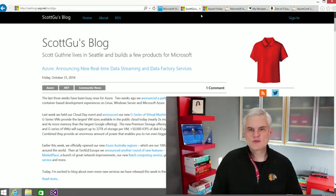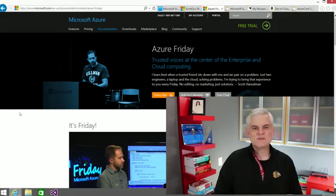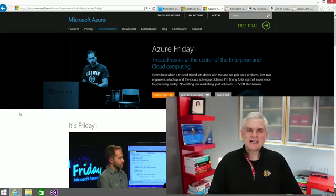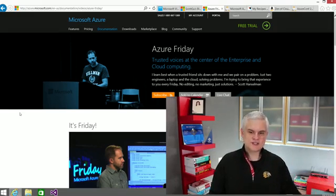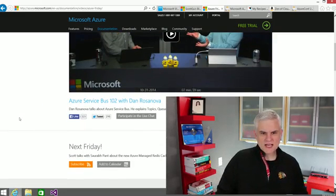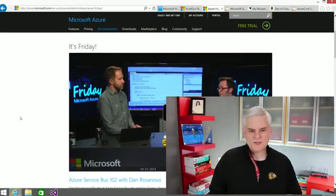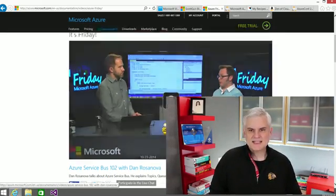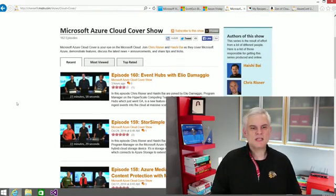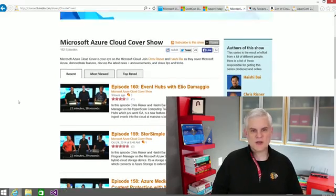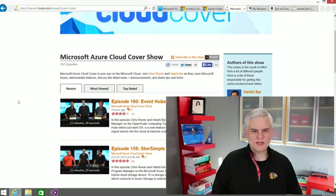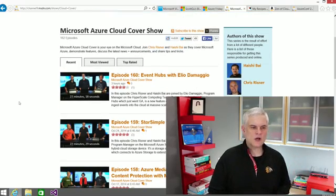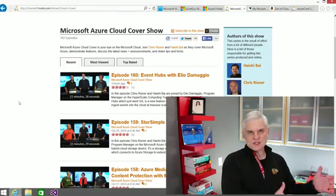The next great place that I found was Scott Hanselman's Azure Friday. So every Friday he releases a new video with somebody on a team from one of the Azure services. It looks like, as I'm recording this, he talks about the service bus with a member from the service bus team.